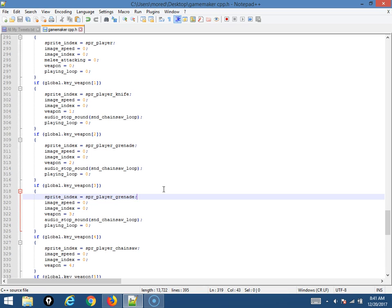And the player sprite will change so that he looks like he's carrying a grenade. He'll stop animating if he was because the chainsaw has an animation. You can't have two animations at once. I could, but there isn't one for the grenade. The weapon number changes so that I know which one he's using. I stop the chainsaw loop if that's still playing, which I still have an issue with that. And then I have a playing loop variable that I just have to.